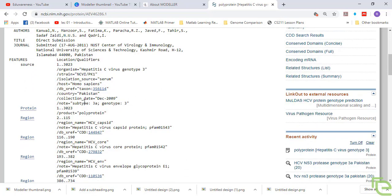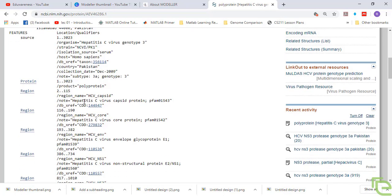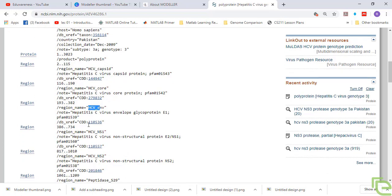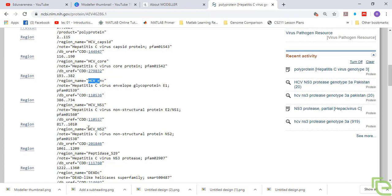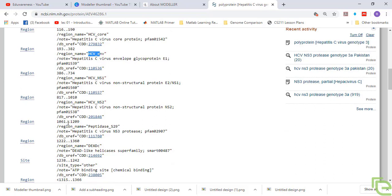This is the whole polyprotein. HCV virus is encoded as a whole polyprotein containing many proteins responsible for making the envelope, capsid, and other functions like RNA polymerase. There is one protein — NS3 protease — that cleaves this whole polyprotein. If we stop this protein from its function, the HCV polyprotein will not be cleaved into individual proteins.